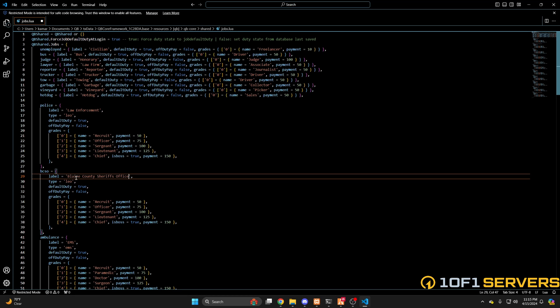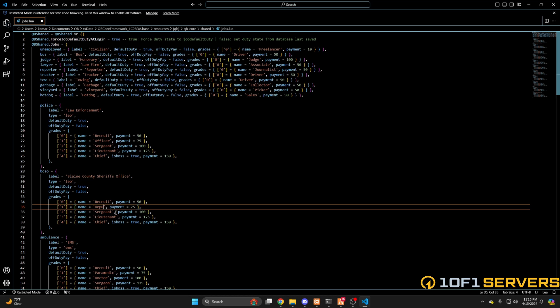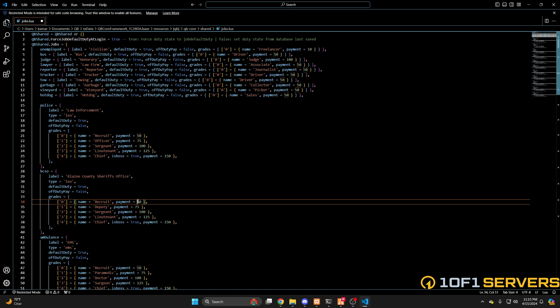Leave the type the same. Then you have options for people to be on duty by default and for them to be paid when they're off duty. Next are the grades or ranks. You can rename them or add more, and you can also set the pay for each rank. So I'll change Officer to Deputy and I'll change the payment.